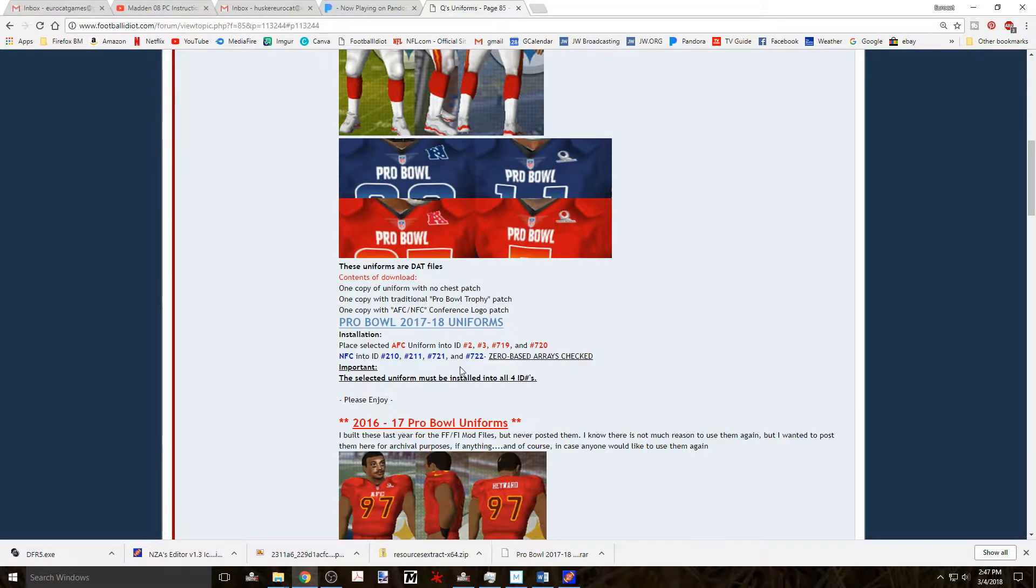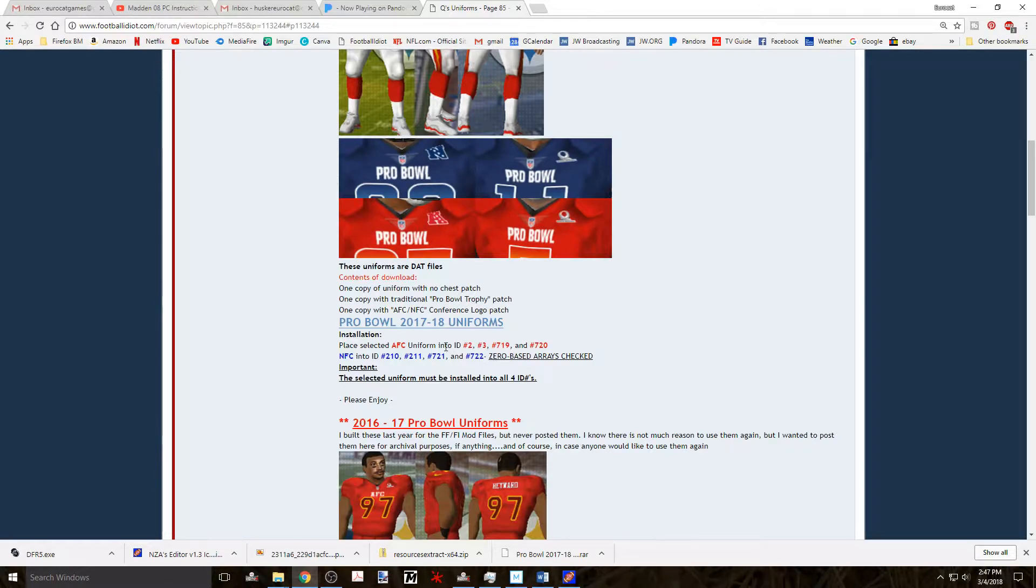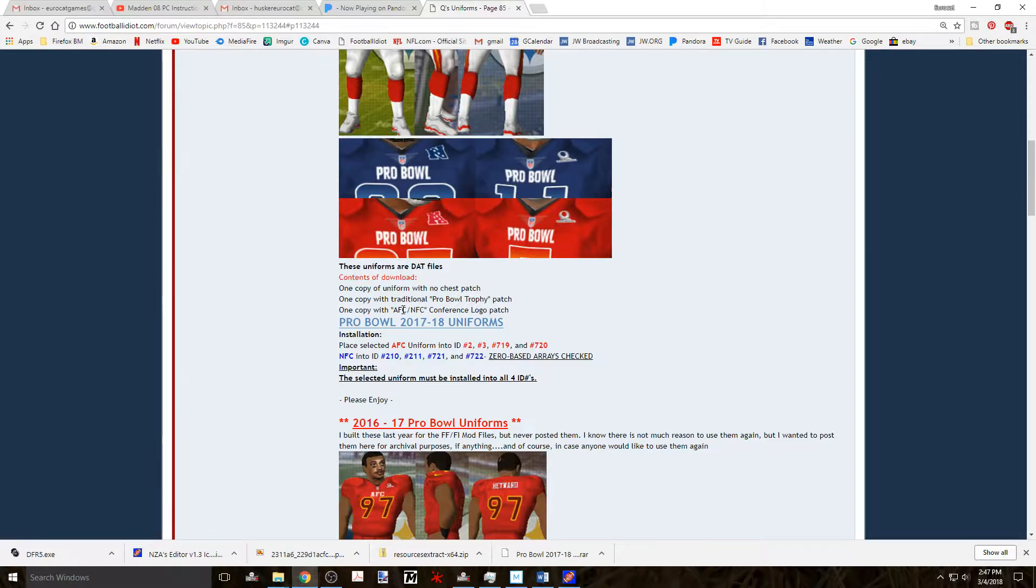Q does a wonderful job of creating the install directions with each uniform pack that is created. So always look for this information with the download. After you've downloaded the uniforms that will be in a zip file, unzip them preferably in the same place that you have the zip file, just to keep everything well organized. All the uniforms will be labeled so as to what they are.